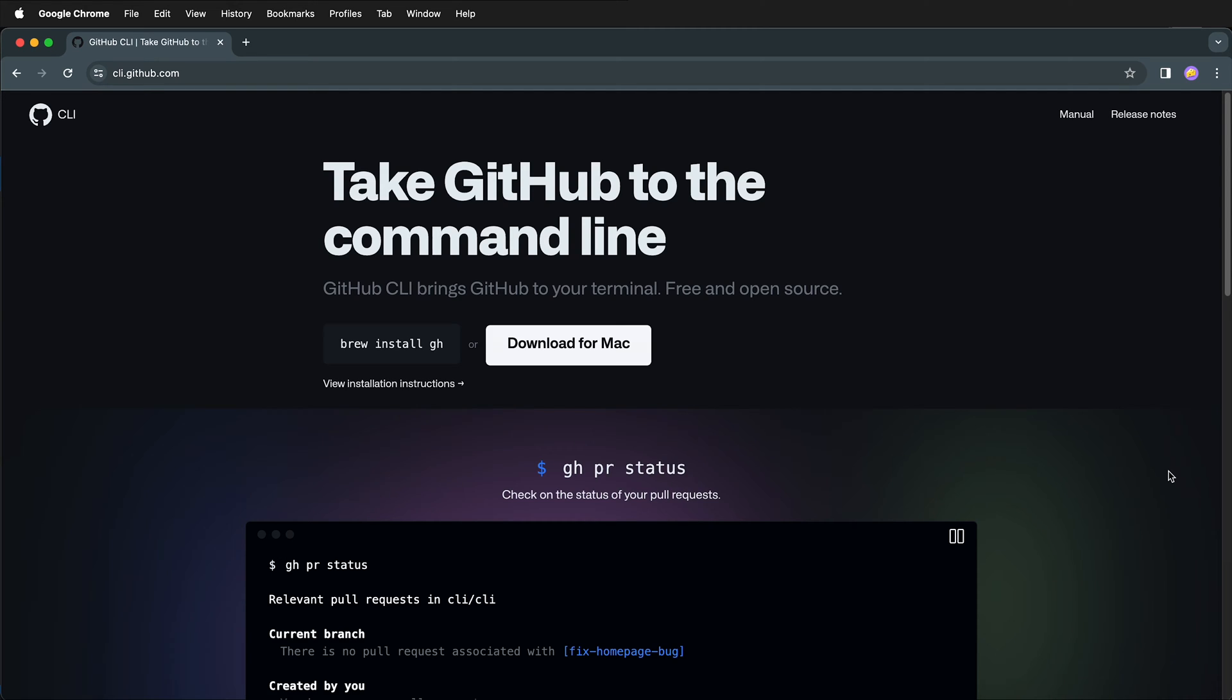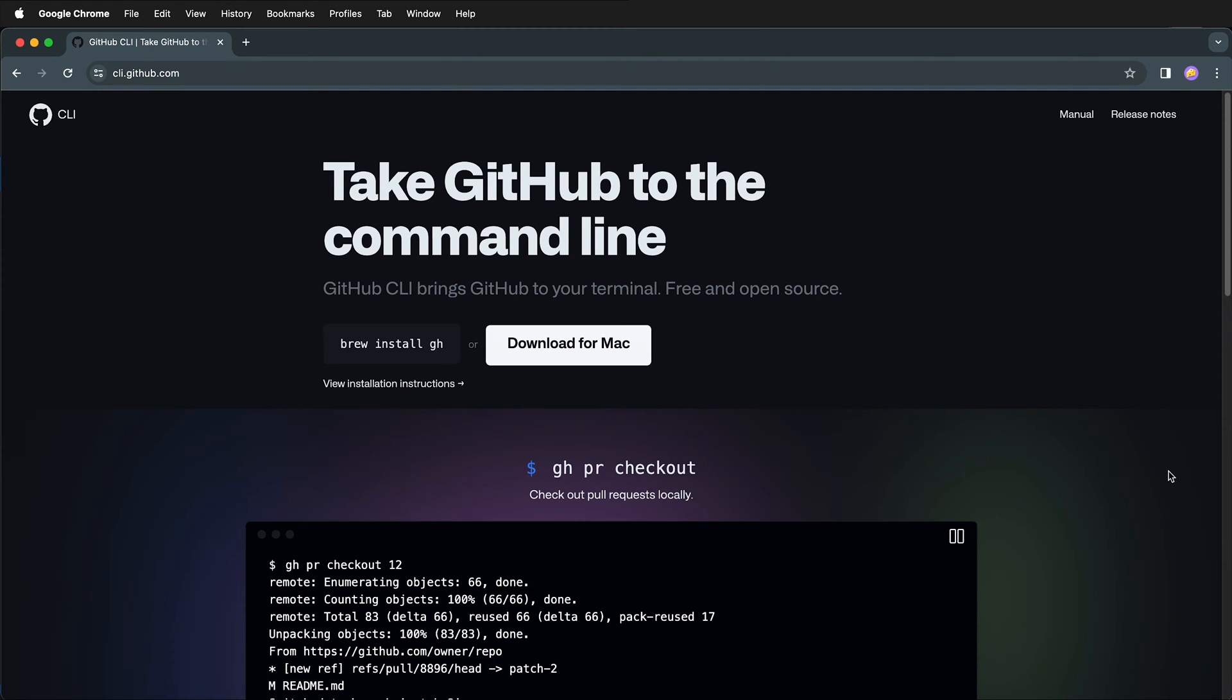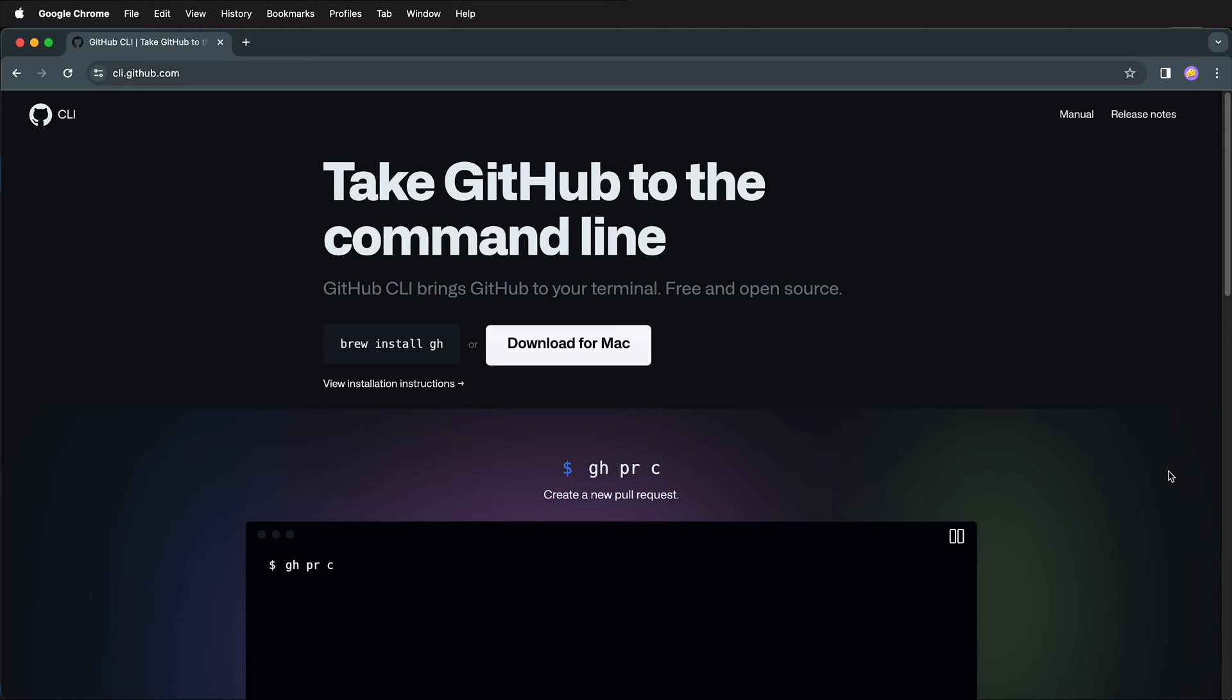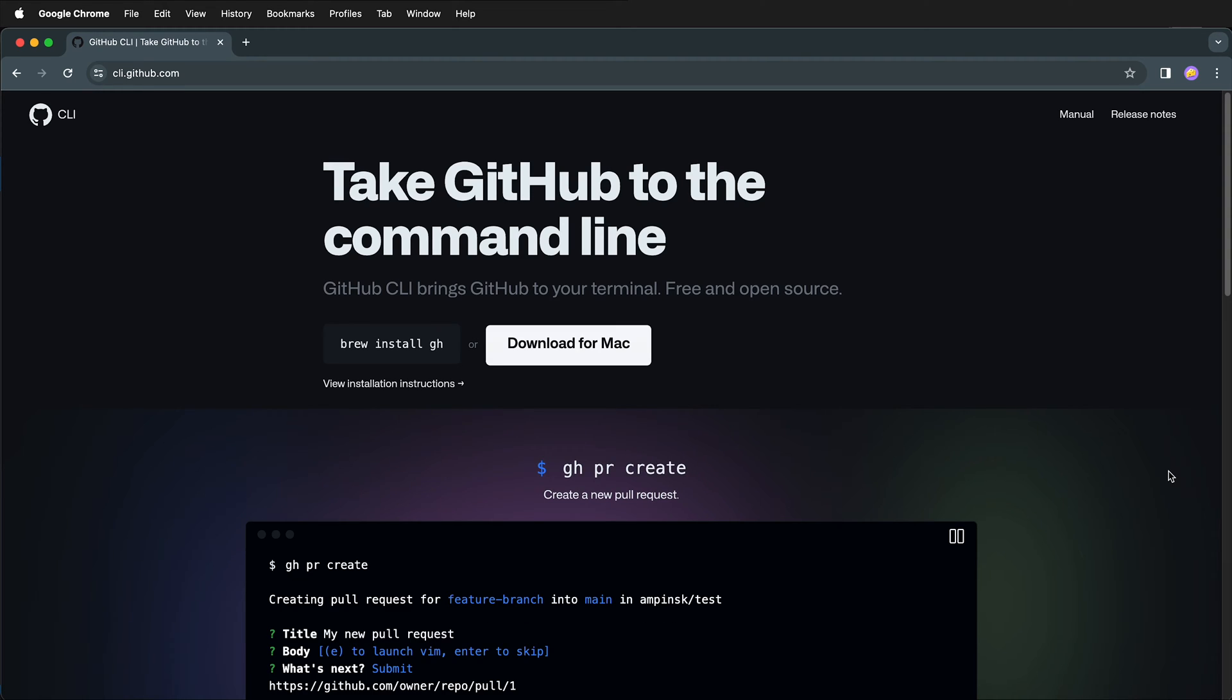In this Programming for Artists tutorial, I'm going to show you how to install GitHub command line tools. These are optional tools that you can install to be able to use GitHub from the command line.